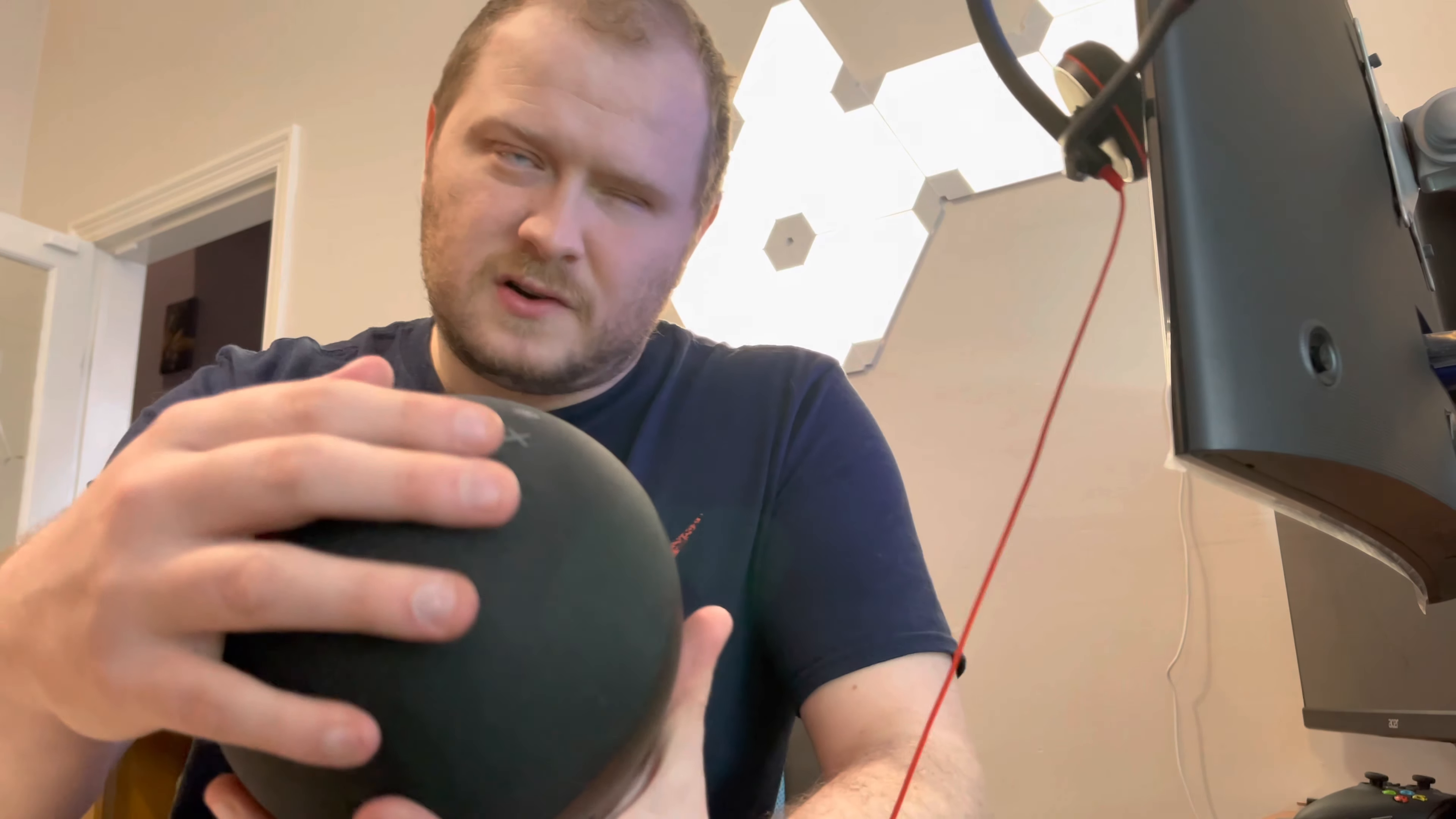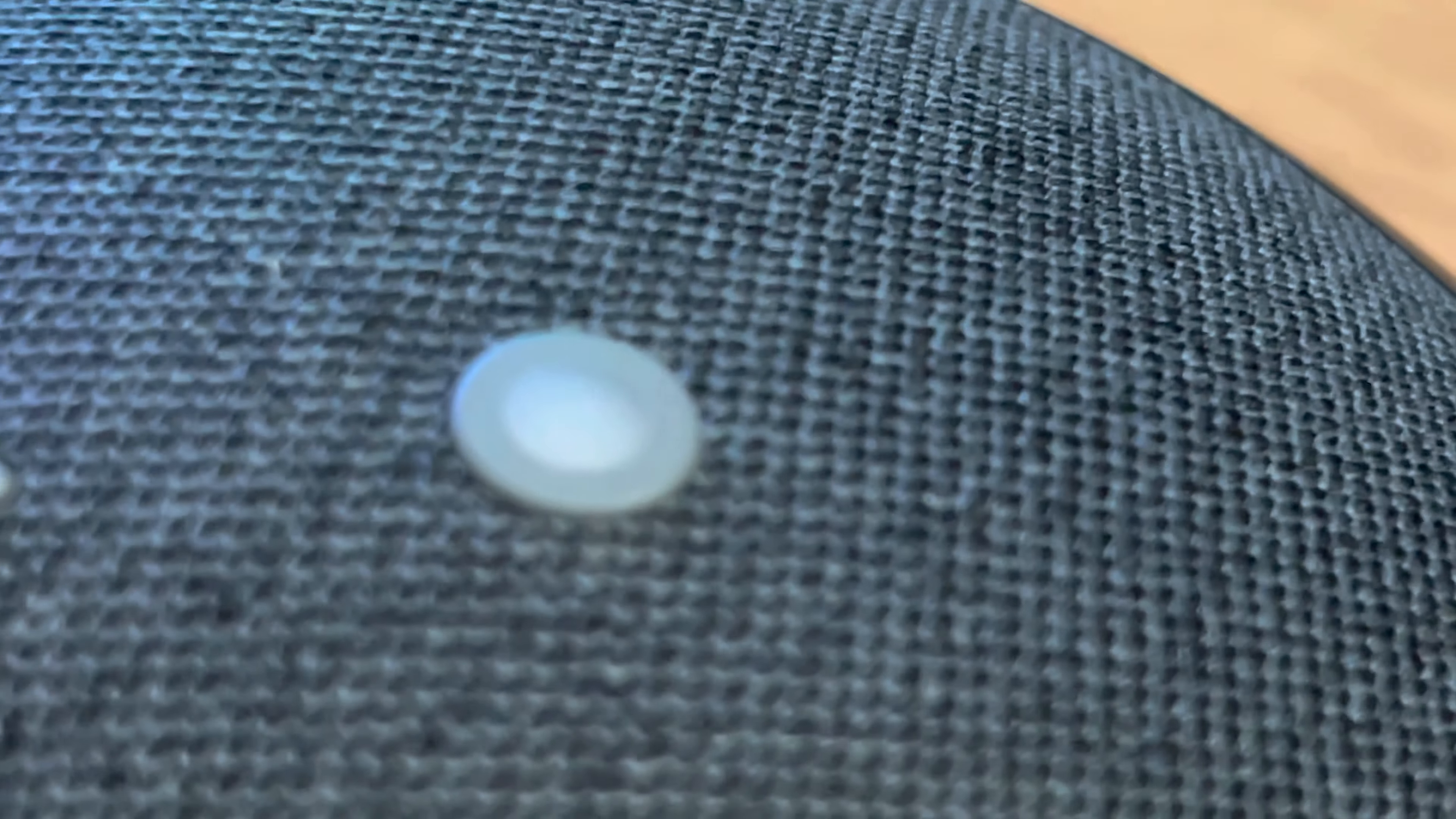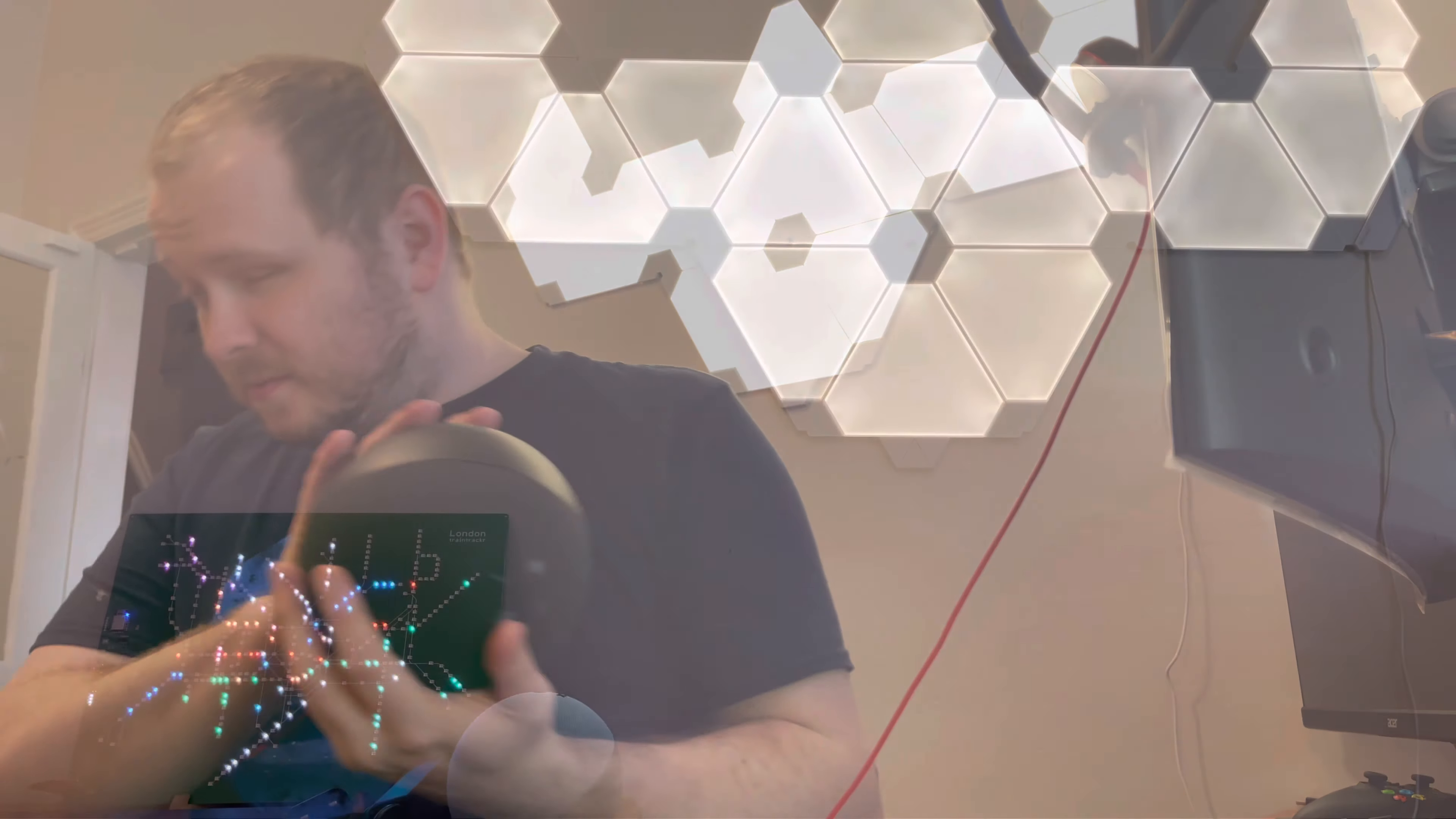And you've got some very nice tactile controls here. So you've got one circular one, which is the action button. You've then got the minus for volume. You've got the plus. You've also then got the mic mute button there as well. So we're going to get started, plug this in and show you how to set it up.